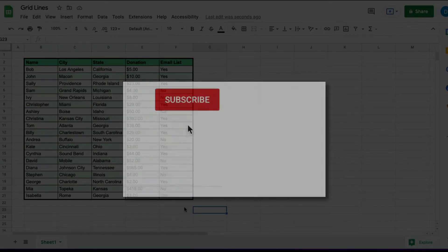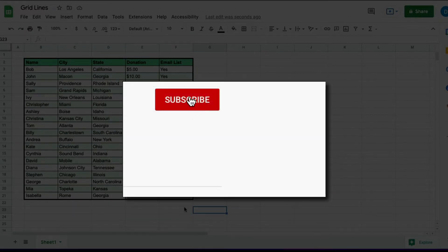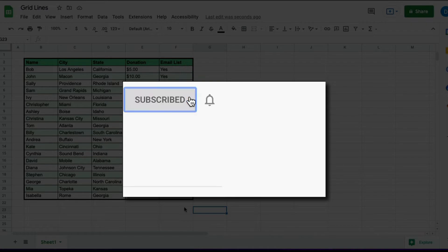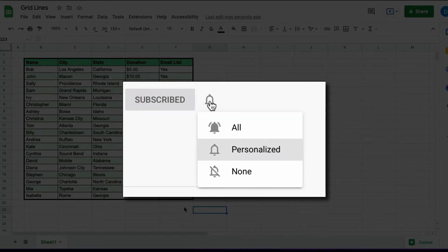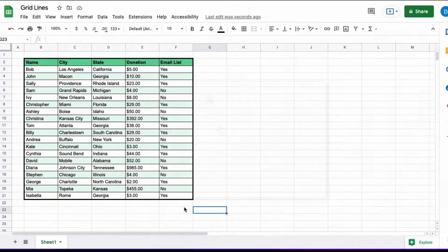Please make sure you click that subscribe button and that notification bell so that you can be notified when I publish videos in the future.